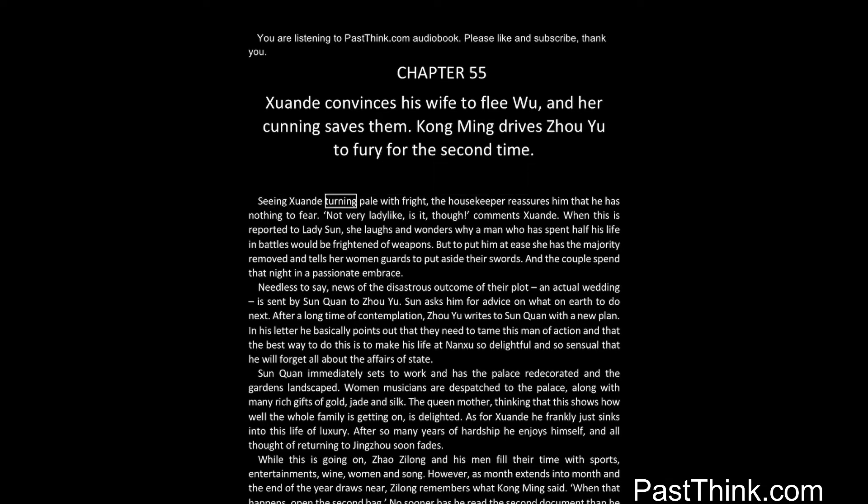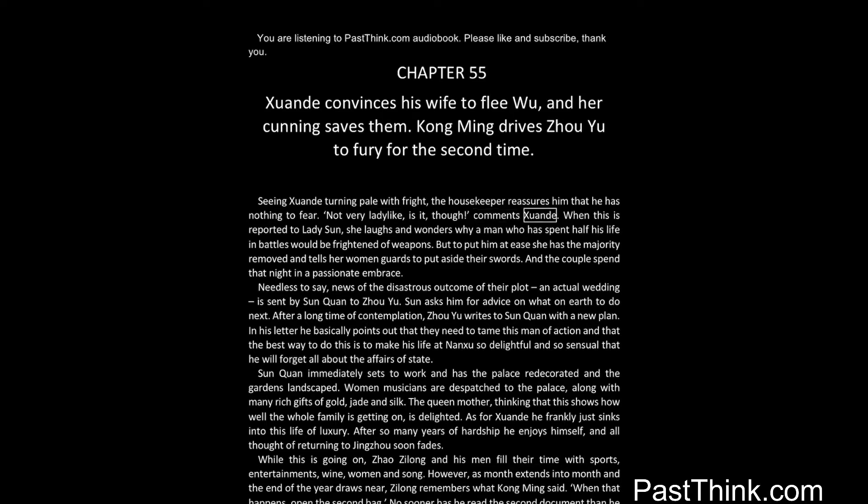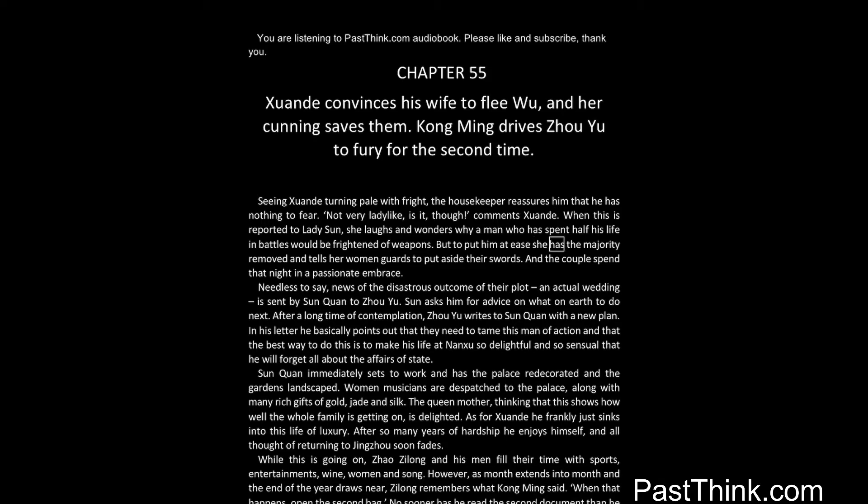Seeing Xuanda turning pale with fright, the housekeeper reassures him that he has nothing to fear. Not very ladylike, is it, though, comments Xuanda. When this is reported to Lady Sun, she laughs and wonders why a man who has spent half his life in battles would be frightened of weapons. But to put him at ease she has the majority removed and tells her women guards to put aside their swords. And the couple spend that night in a passionate embrace.